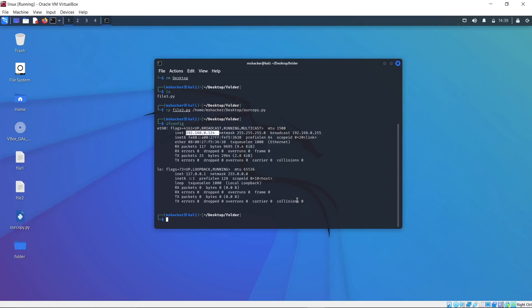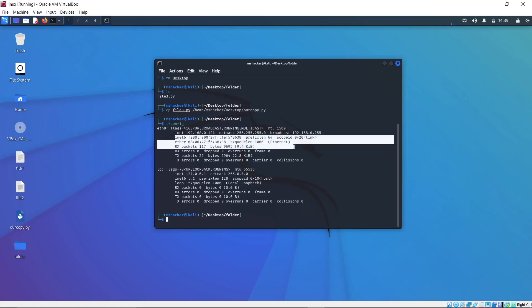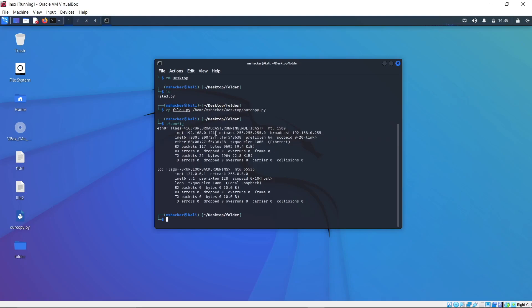This IP address that we get right here is called the local IP address, which means it only works inside of our network to communicate with other devices that are also inside of our network. There is also something called a public IP address, which we are going to talk about later in the course. For now, just remember that ifconfig outputs the local IP address as well as our network interfaces.